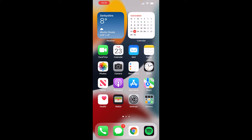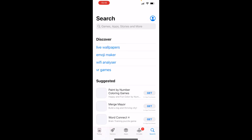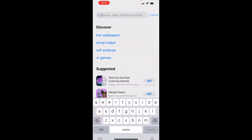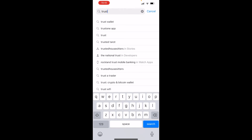The first thing you need to do is go ahead and find your App Store. Just go ahead and open that. Then go to the search icon in the bottom right hand corner and just go ahead and do a search for Trust Wallet.